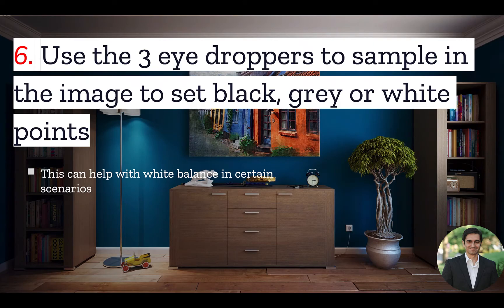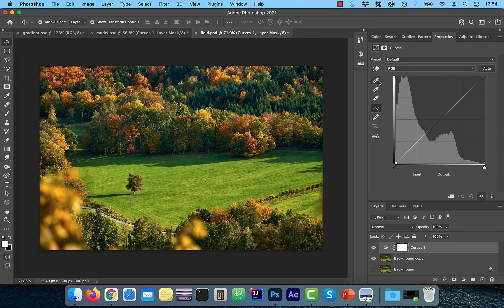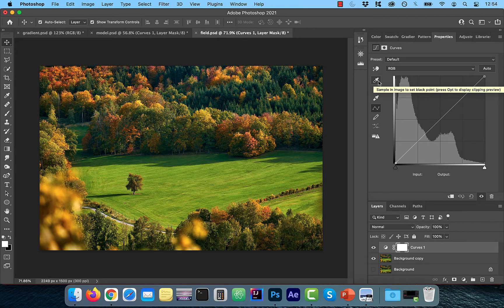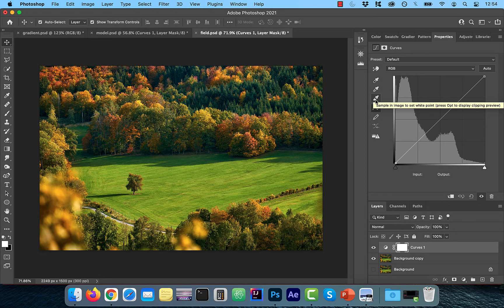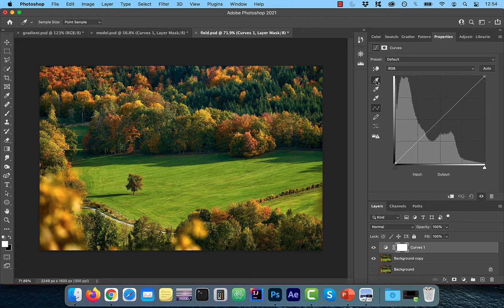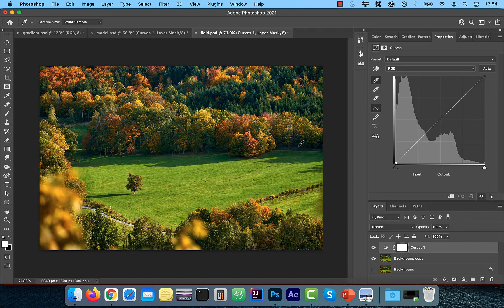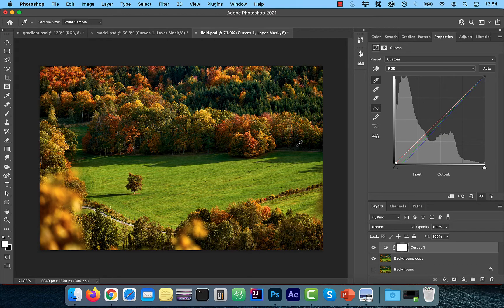Number six, use the three eyedroppers to sample in the image to set black, gray, or white points. Let's take a look. The first eyedropper will let you set black point. The second one will let you set gray point. The third one will let you set white point. Let's select the first eyedropper and choose a black point from this image. As soon as I click on it, you'll notice the change in the image.